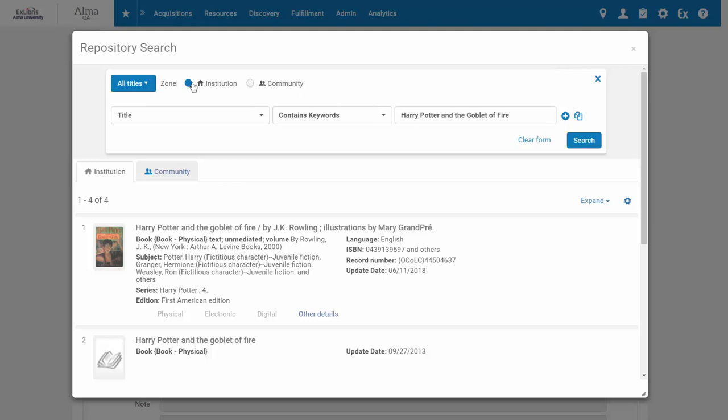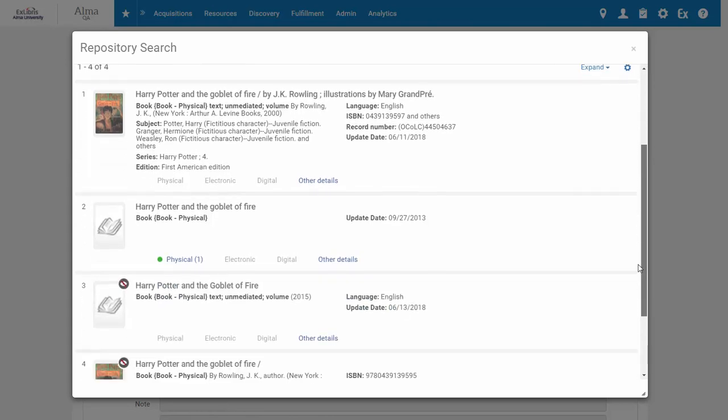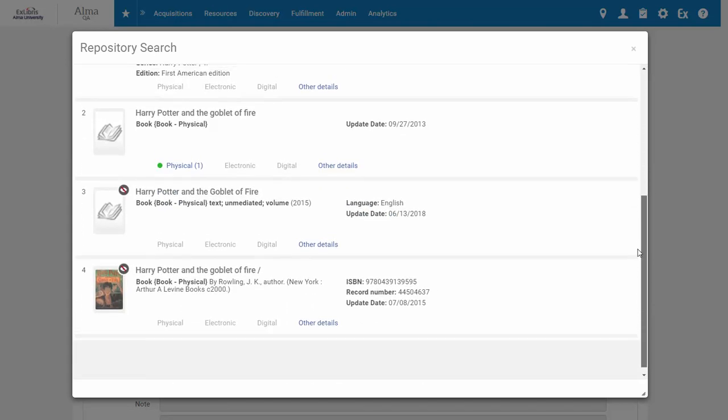You can change the search parameters, and you can search your institution or the community zone. And here are the search results.